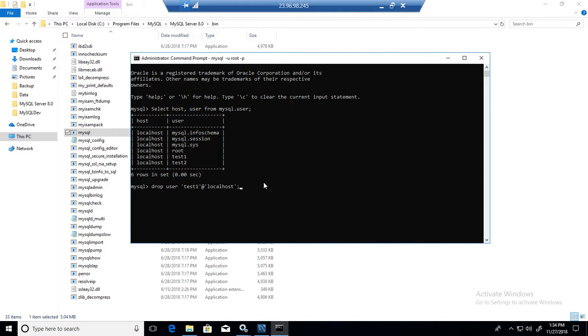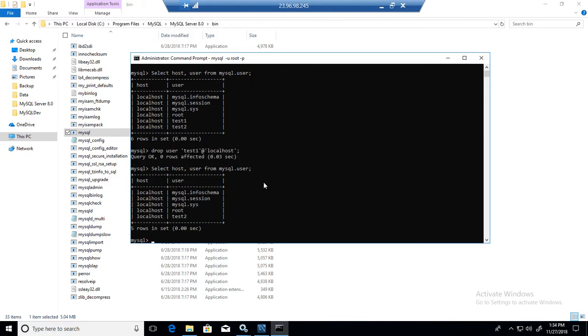So let's run this command, and the query is completed. Let's run the previous query to see if the test one has been deleted. So we can see that the test one has been deleted. All right.